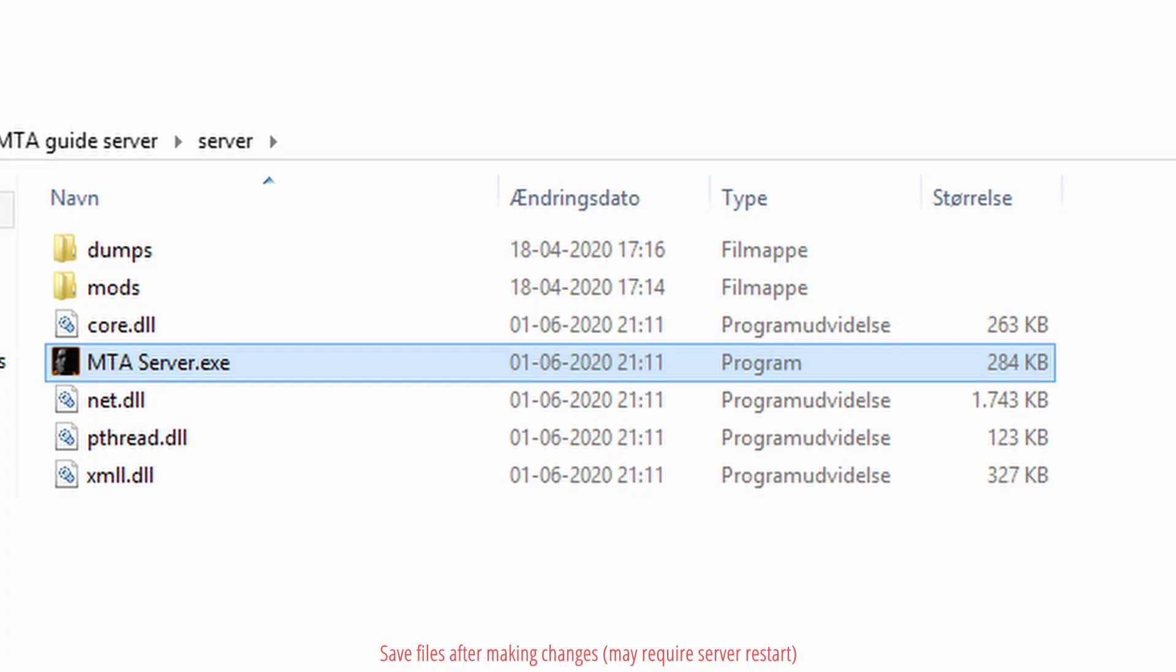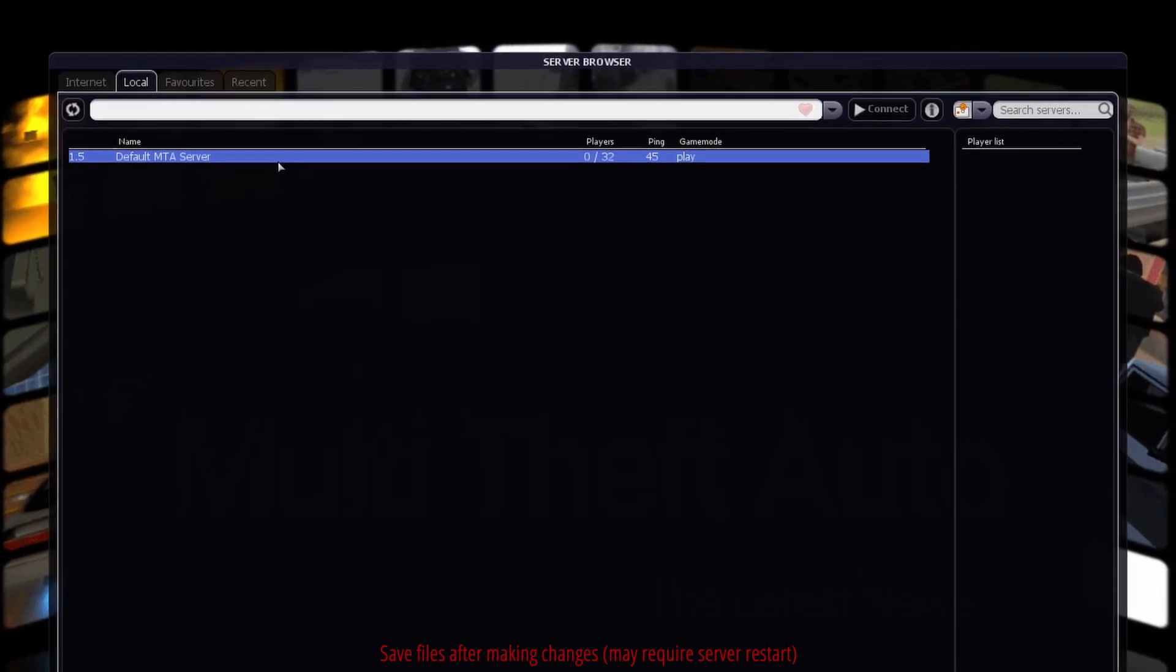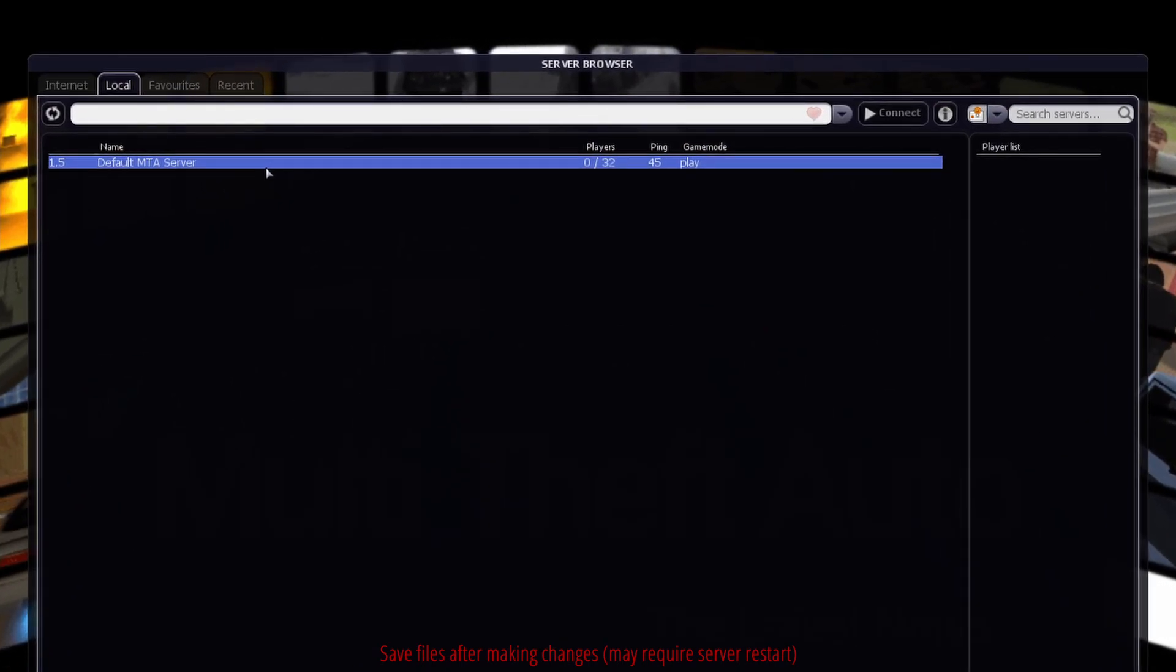Start the MTA server executable. Start MTA. In server browser click local and join default server. This server can be accessed whenever your server console is active.